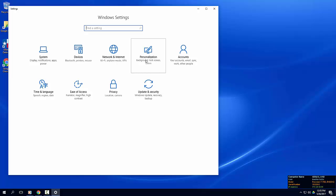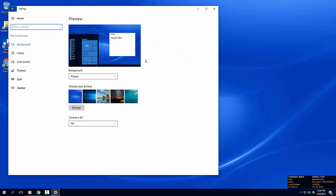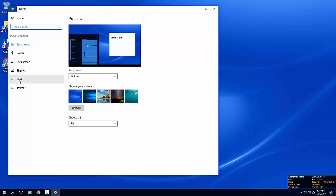Let's start with personalization. We won't spend time looking at backgrounds, colors, and themes, but you can feel free to explore those options later. This is where they are located.